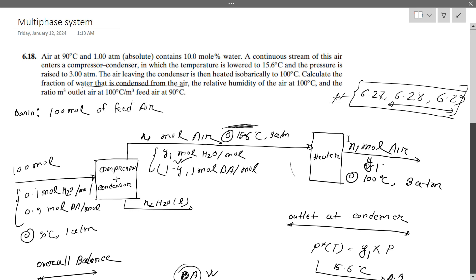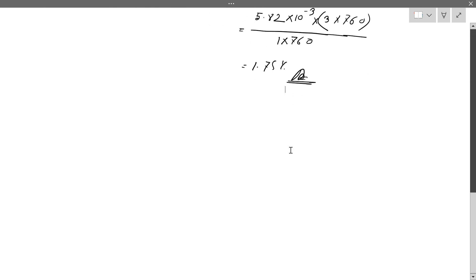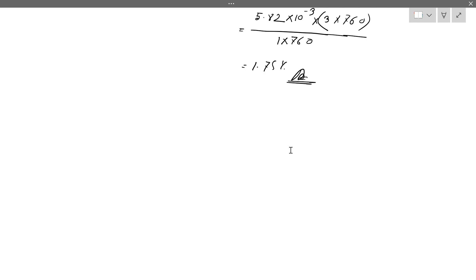The quality is: m³ outlet at 100 degrees Celsius divided by m³ feed at 90 degrees Celsius. So first we calculate the volumetric flow rate at the inlet — what we feed — and then the volume at the outlet.